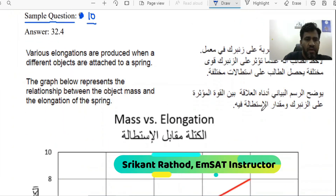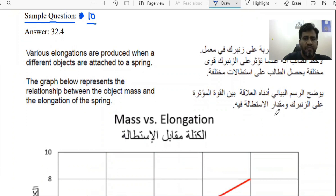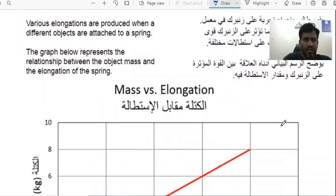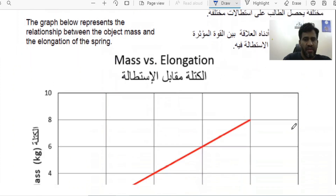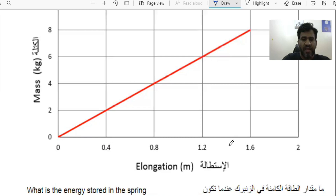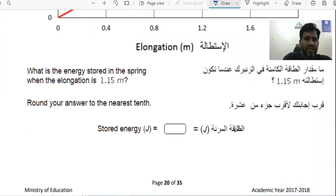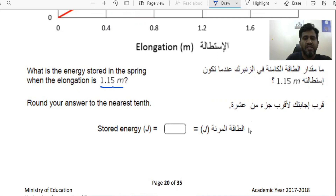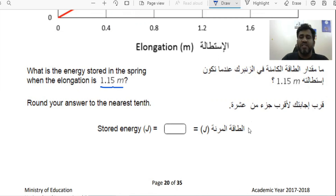Sample question number 10. Various elongations are produced when different objects are attached to a spring. The graph below represents the relationship between object mass and the elongation of the spring — mass in kg on the y-axis and length in meters on the x-axis. The question is: what is the energy stored in the spring when the elongation is 1.15 meters?